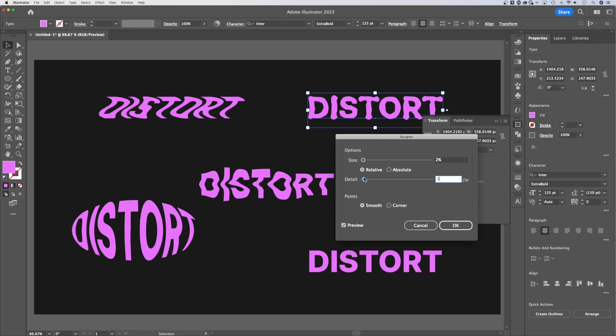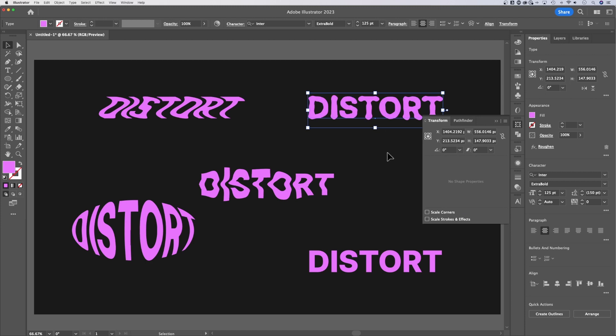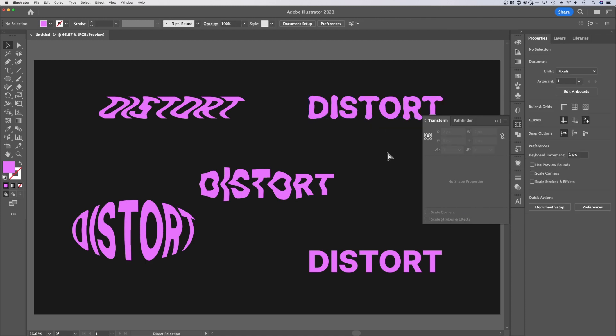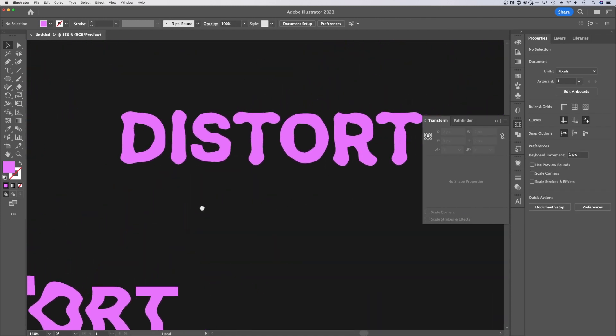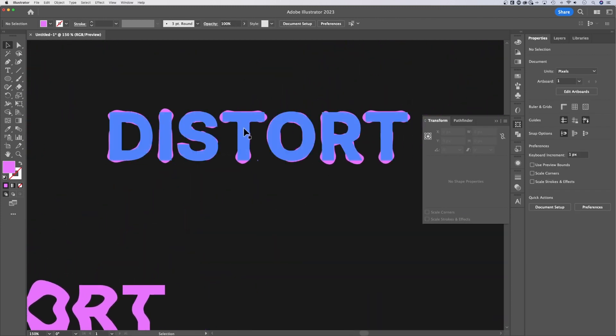I'm going to pick smooth for this one. And we'll leave it like that, sort of this goopy text. Now we hit OK. And look at that. Now we've taken a basic font. And we've made it into something you could probably use for a Halloween graphic, right?